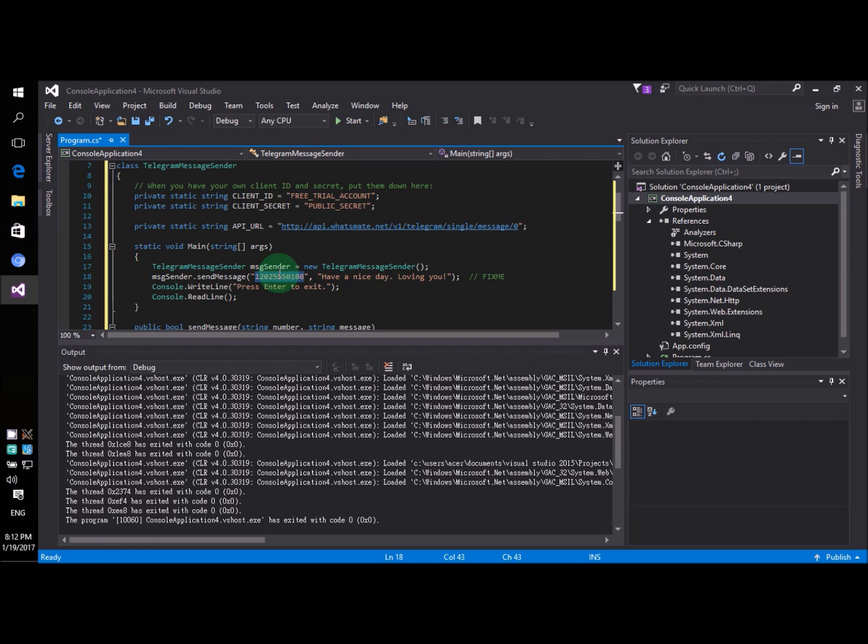And don't forget to include your country code at the very beginning of the number. So let's say if you are from India the country code is going to be 91. So in that case you will probably type in something like this.